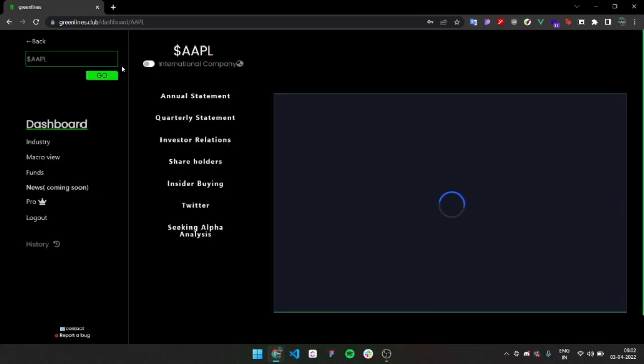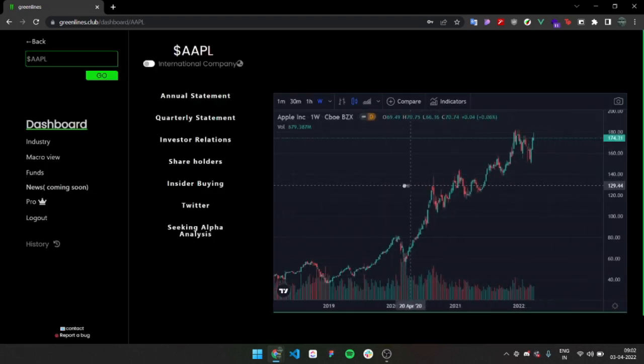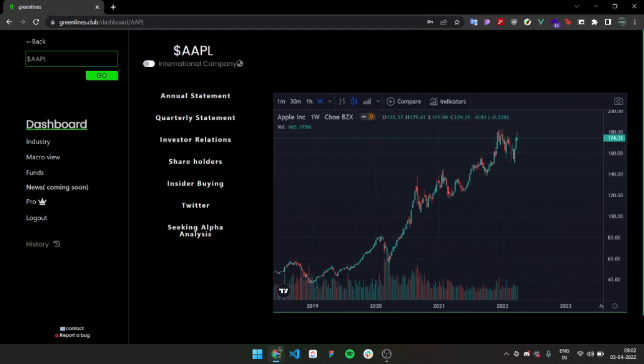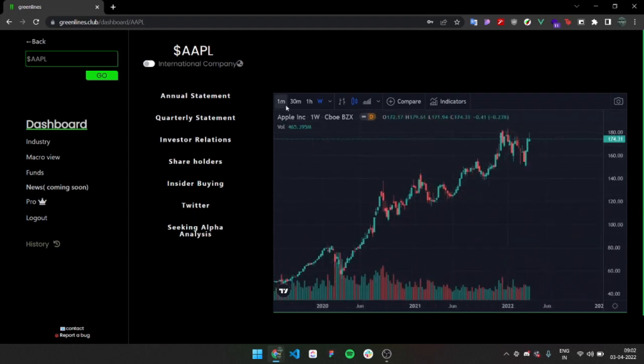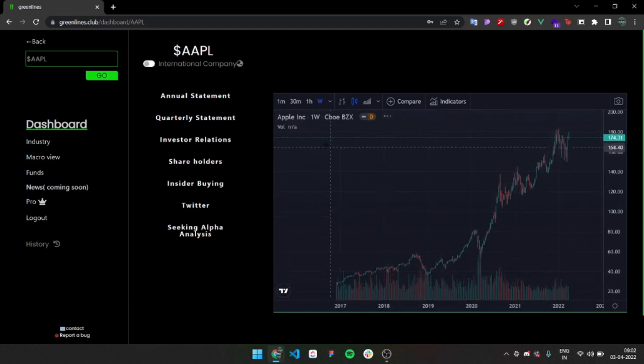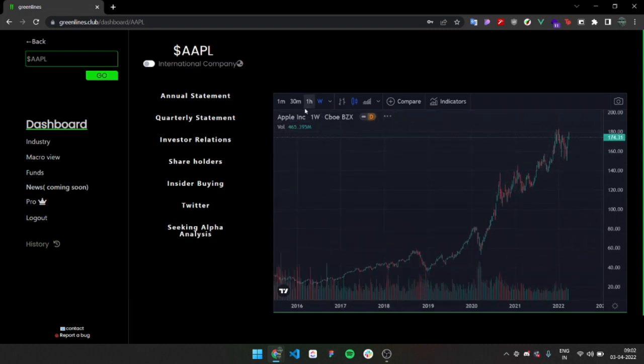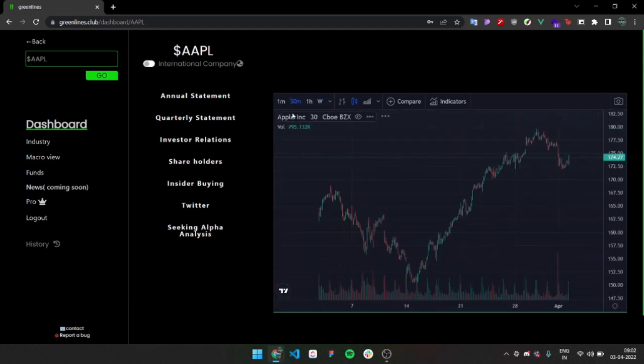It will take me to this dashboard where you can get everything. Here's a chart on the side and you can adjust it. You can go to different timeframes, one hour, 30 minutes.